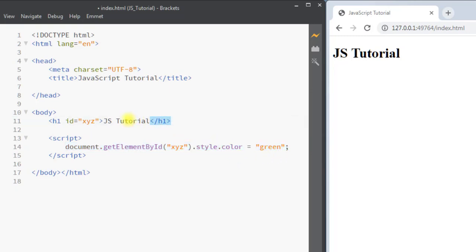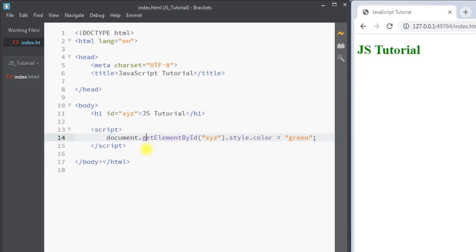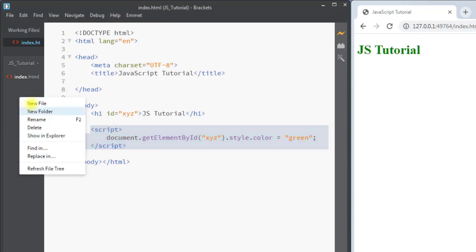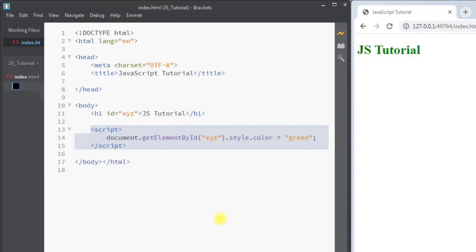There is another way we can add JavaScript to our HTML: we can use external JavaScript. For example, we can create a new JavaScript file — I'm going to call it my_script.js.